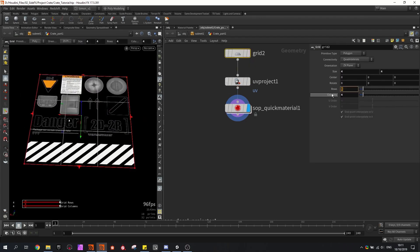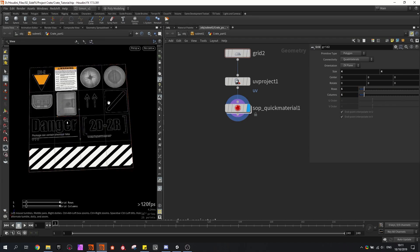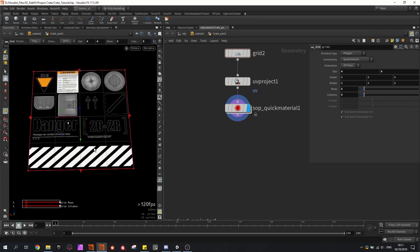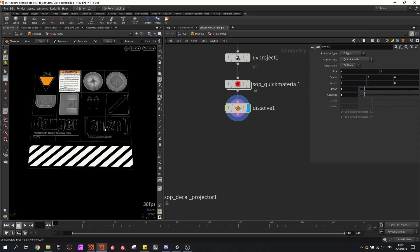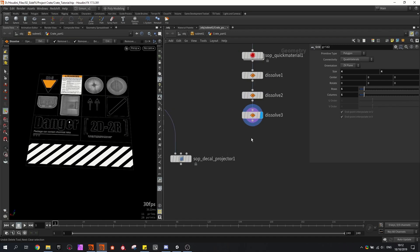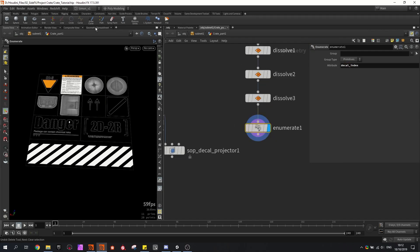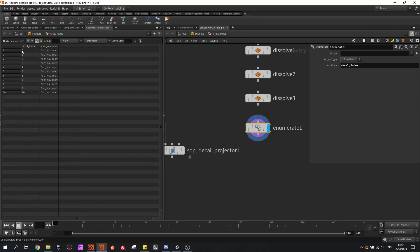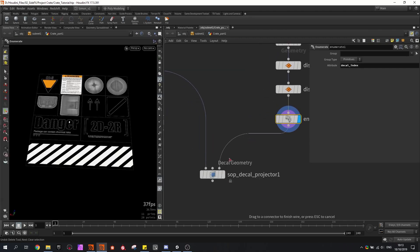My grid actually should be five by five. Now you can see that not everything is aligned along the geometry. I'm going to select and delete these lines. Then I'm going to use the enumerate node and fill in the name called decal index, so basically each primitive now has a decal index number which can be used later.